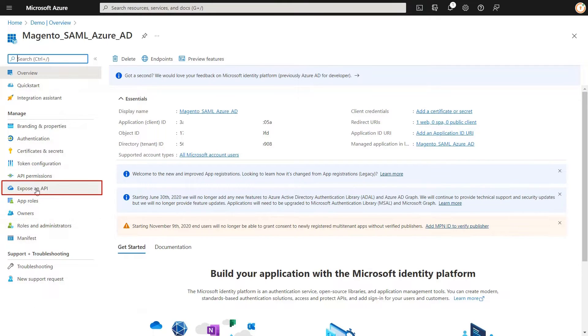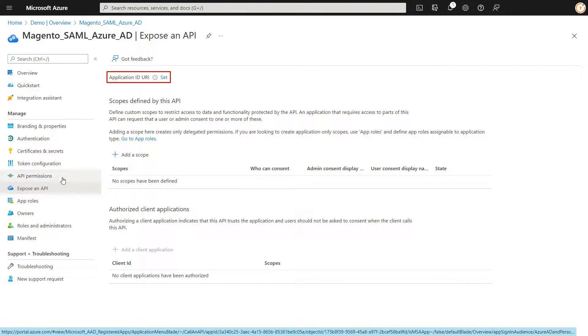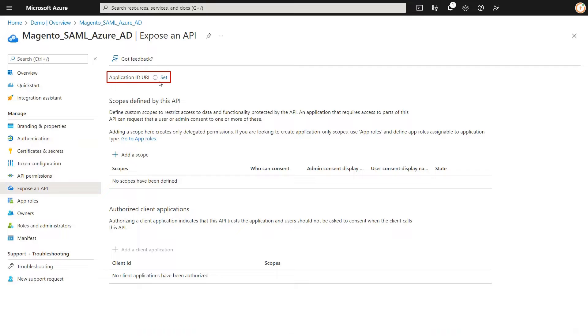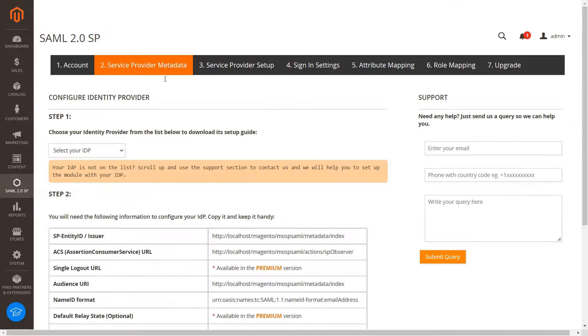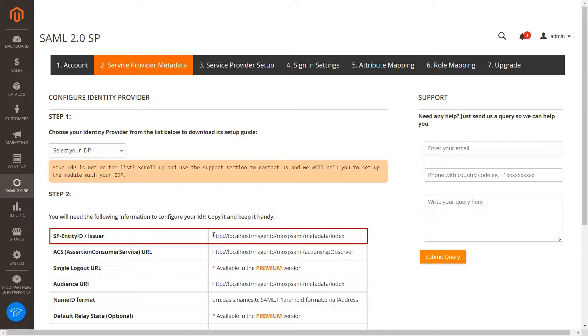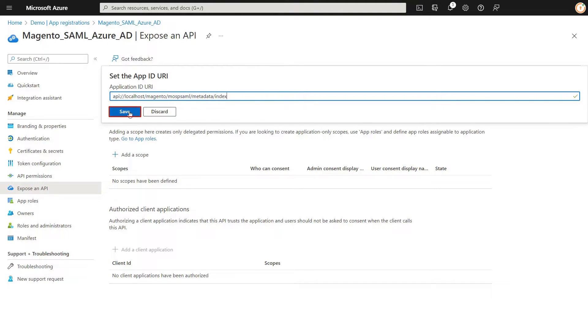Navigate to expose an API button. Click on Set to change application ID URL. Copy the SP Entity ID slash issuer URL. Paste the SP Entity ID here. Click on Save button.